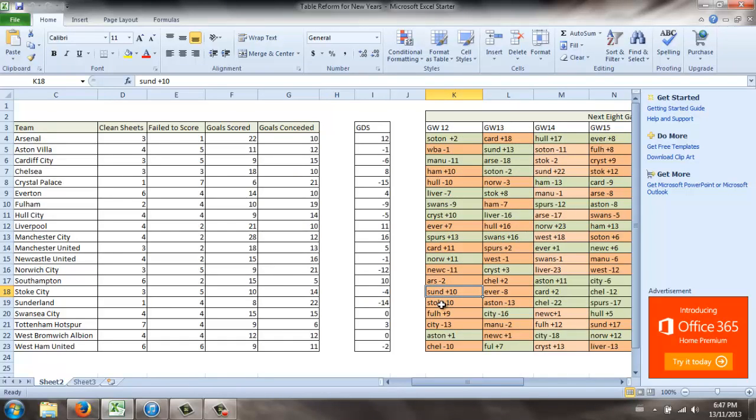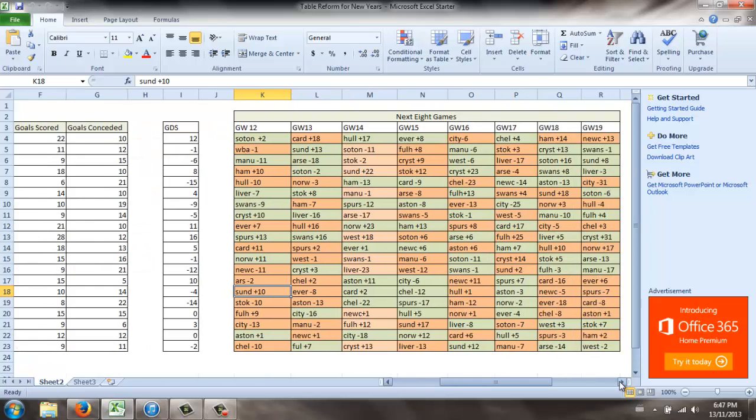Now obviously this is just in terms of goal differential. It is just an extrapolation of statistics. It doesn't mean that Stoke is actually going to be favored to win that game or that they will win that game in terms of 10 points or whatnot. This is just simply a scoring system that I've used to kind of extrapolate.